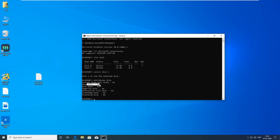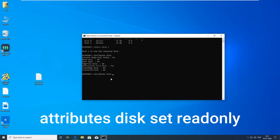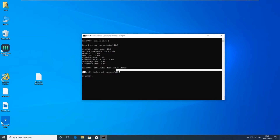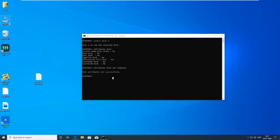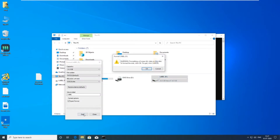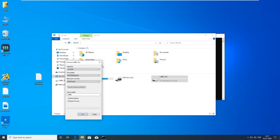Disk read only is selected as 'No' — that means my pendrive is not write protected. So how to set write protection on my pendrive? For that type 'attributes disk set readonly'. Now our pendrive is write protected.